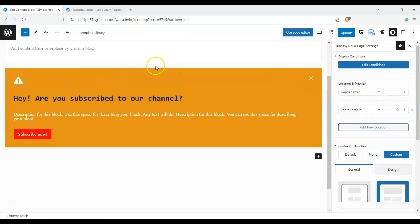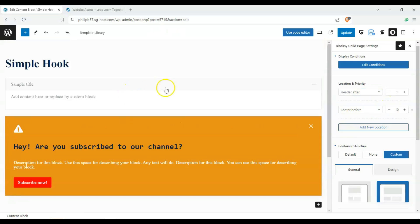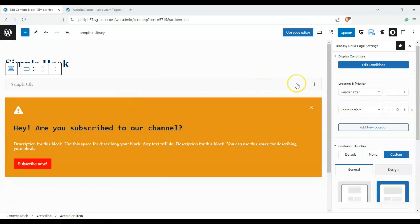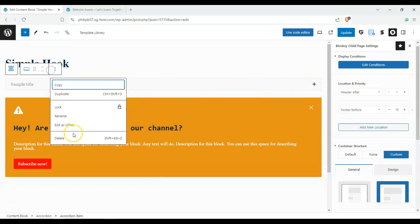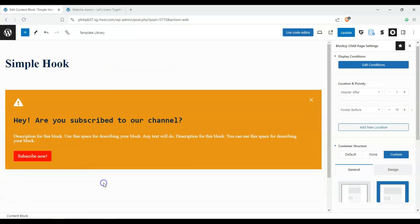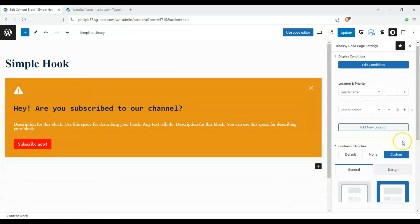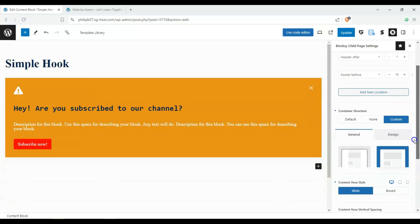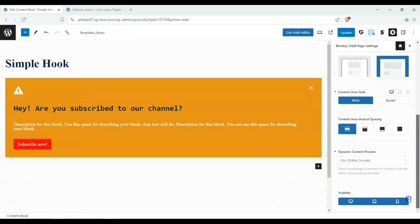And that should be fine. So we only have one hook on our website enabled. And this one you can probably delete. And that should be fine.